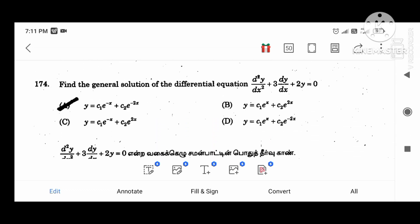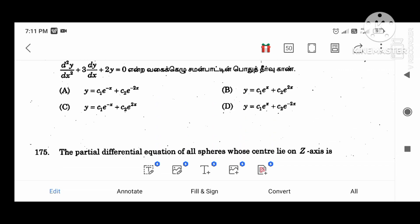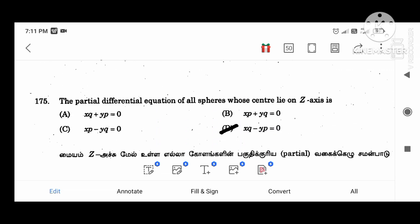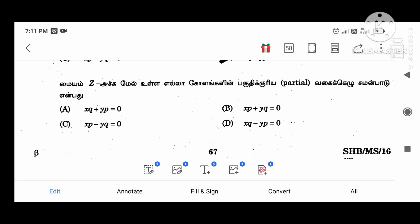Find the general solution of the equation. Partial differential equation: all spheres whose centre lies on the Z-axis. The value of X cubed minus YP equals 0.